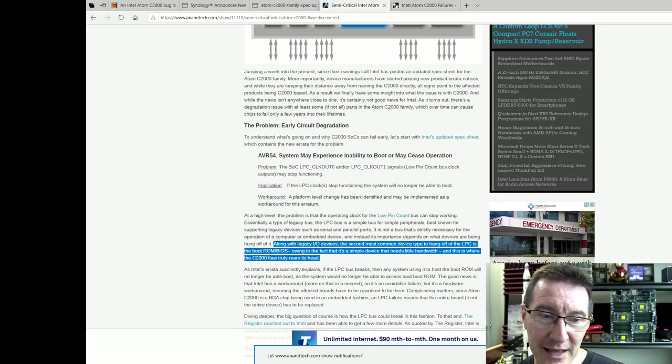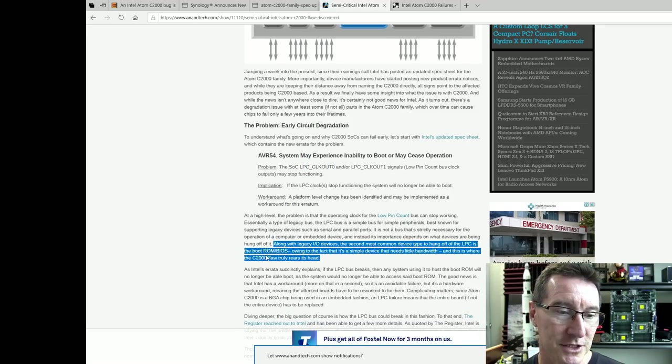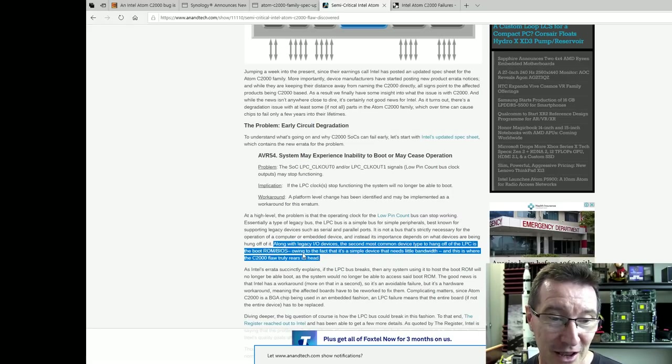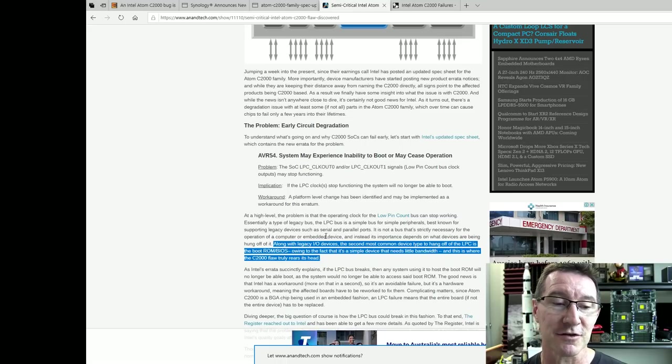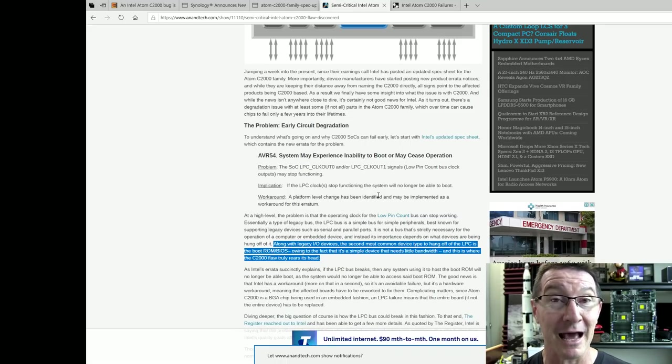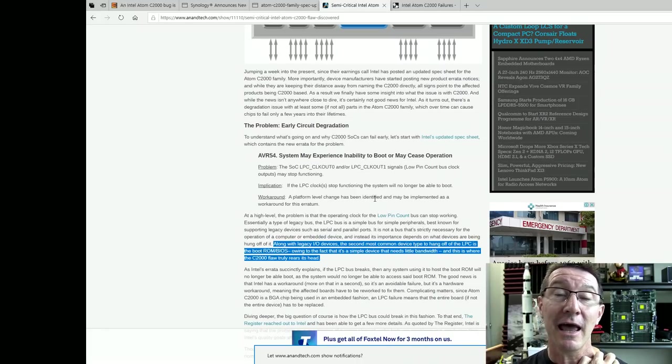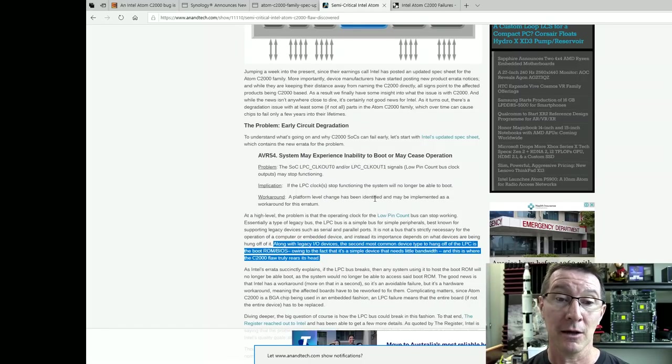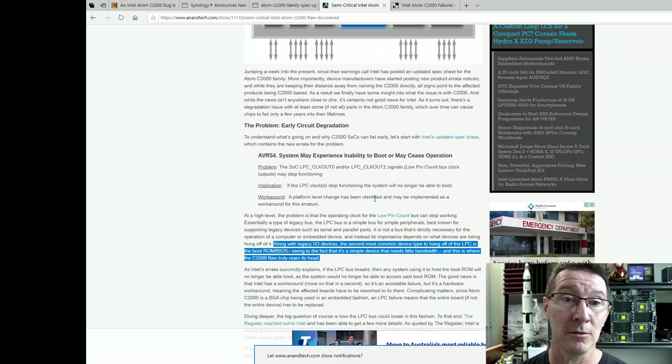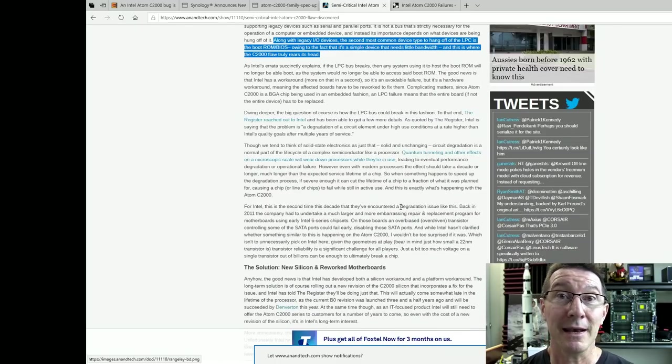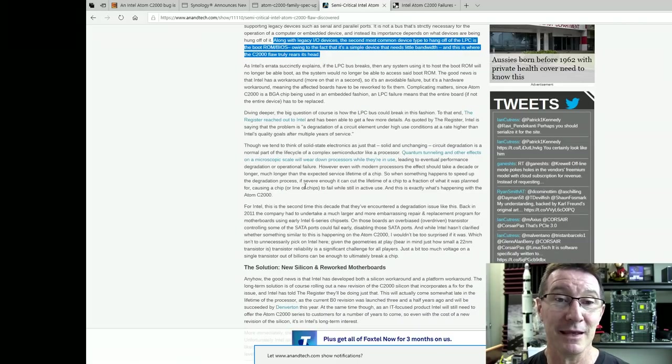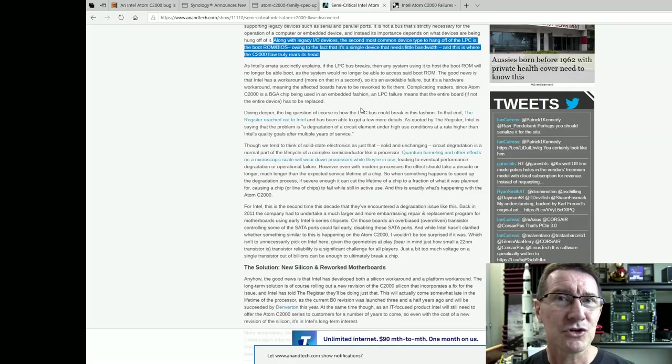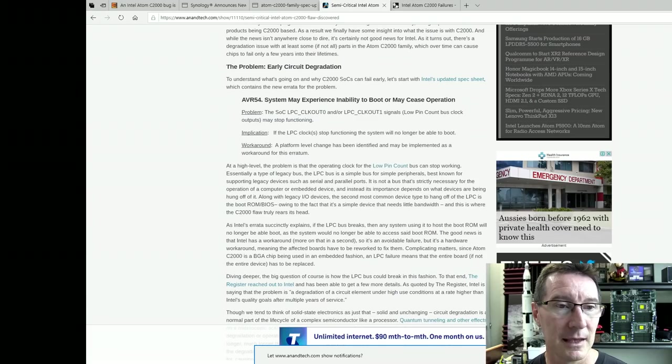Here you go. It tells you, along with legacy IO devices, second most common device to hang off the LPC is the boot ROM bias. Owing to the fact that it's a simple device that needs little bandwidth and this is where the C2000 flaw truly rears its ugly head. In this particular case, it looks like that's how the design of the Synology NAS is happening. They're using this low pin count bus to interface with the external boot ROM. And well, by doing that and tons of other manufacturers doing that, they've come a gutter and they've failed, unfortunately, due to some sort of degradation of the silicon. It's weird, but it does happen.